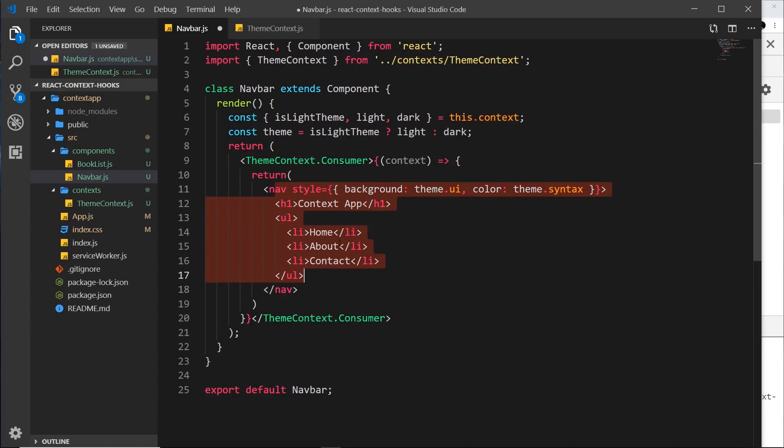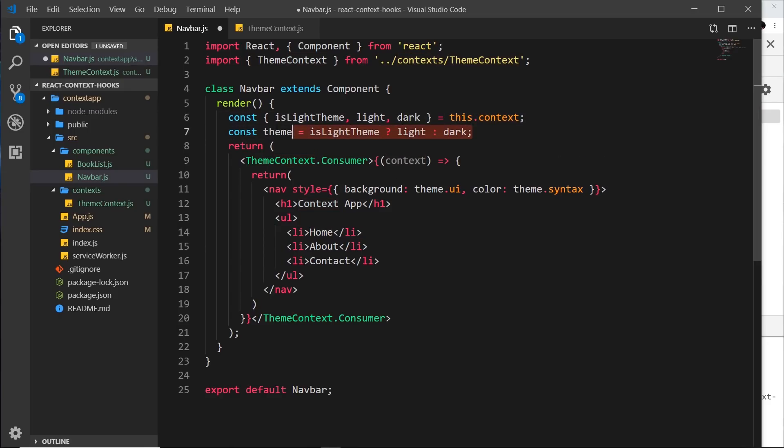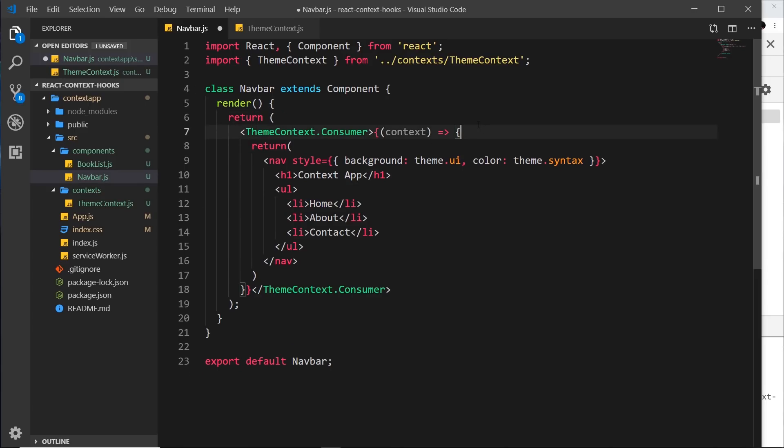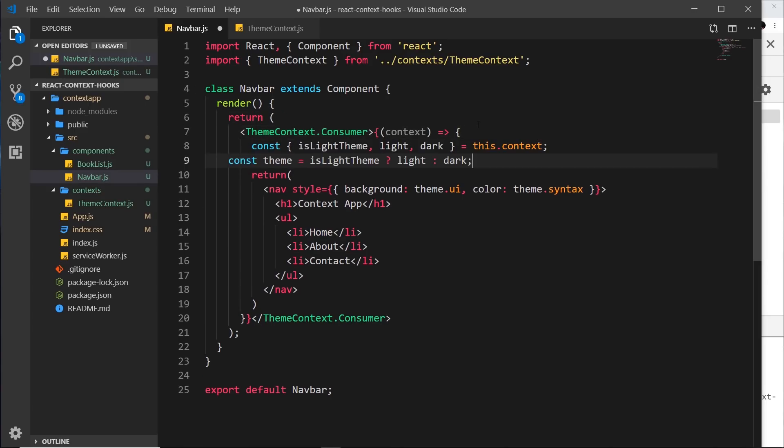So it's pretty similar to before, but this time we just have this variable instead of this.context. So now what I'm going to do is just copy this stuff right here and paste it inside this function, and we need to change this.context to just context like so.